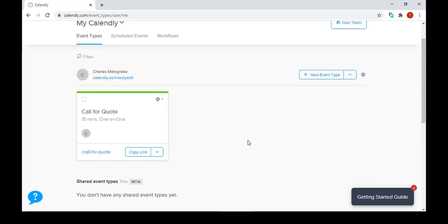Welcome. In today's video, I'm going to be showing you how to make a duplicate of an event in Calendly.